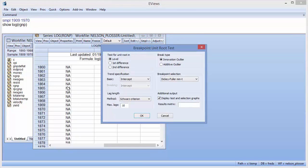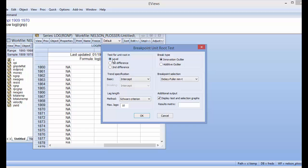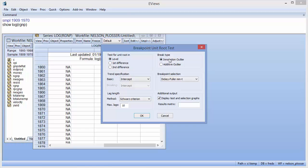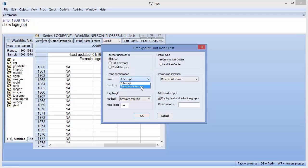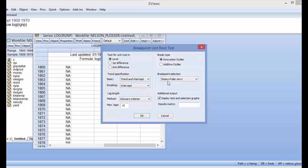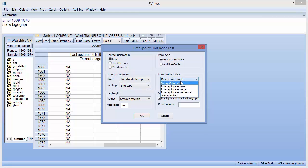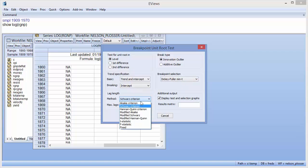In his application, Perron tests for the existence of a unit root of the data in levels. The test assumes an innovation outlier break with trending data with both an intercept and a trend break. Perron selects a breakpoint by minimizing the Dickey-Fuller t statistic and selects a lag length using the F-test. We can match these settings by clicking the Level and Innovation Outlier buttons, changing the Basic Trend Specification to Trend and Intercept and the Breaking Trend Specification to Intercept, selecting the Dickey-Fuller Min T as the breakpoint selection, and changing the lag length method to F-statistic.